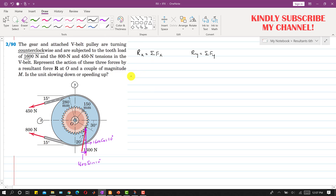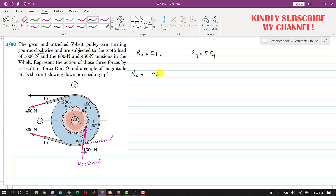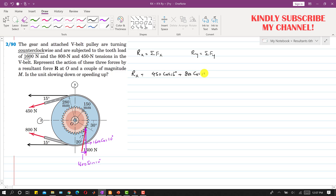Rx will be equal to: the 450 Newton force has a component in the positive x direction, so we write plus 450 cos(15°). Similarly, the 800 Newton force has a component in the positive x direction, so we write plus 800 cos(15°). The 1600 sin(10°) is acting in the negative x direction, so we write minus 1600 sin(10°). The Rx component of the resultant comes out to be 929.6 Newton.